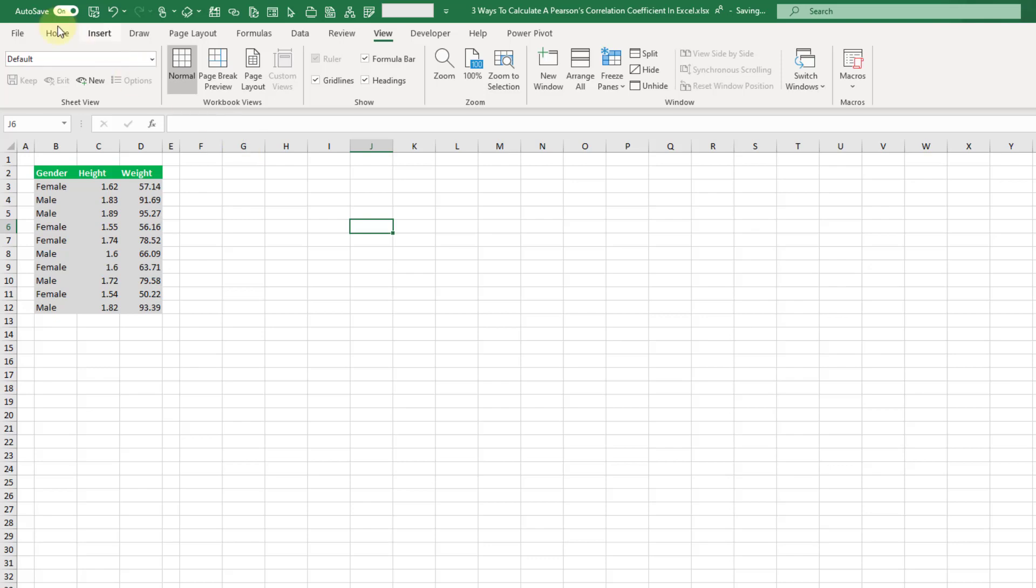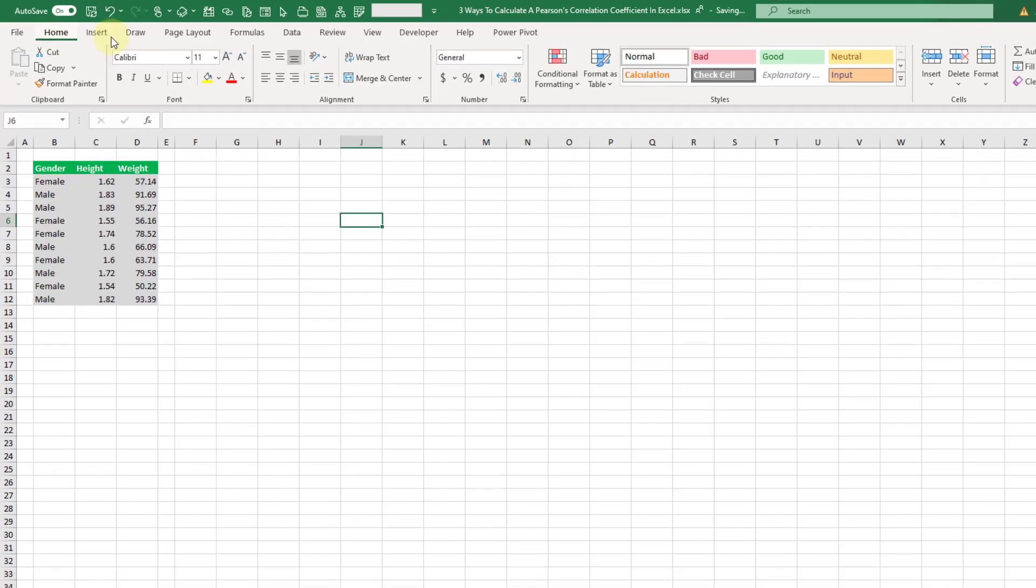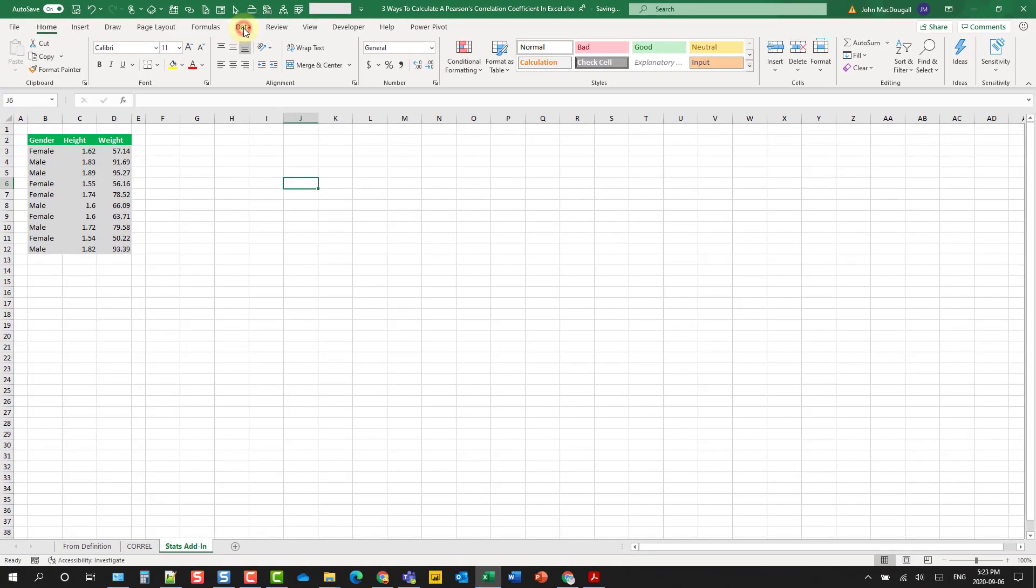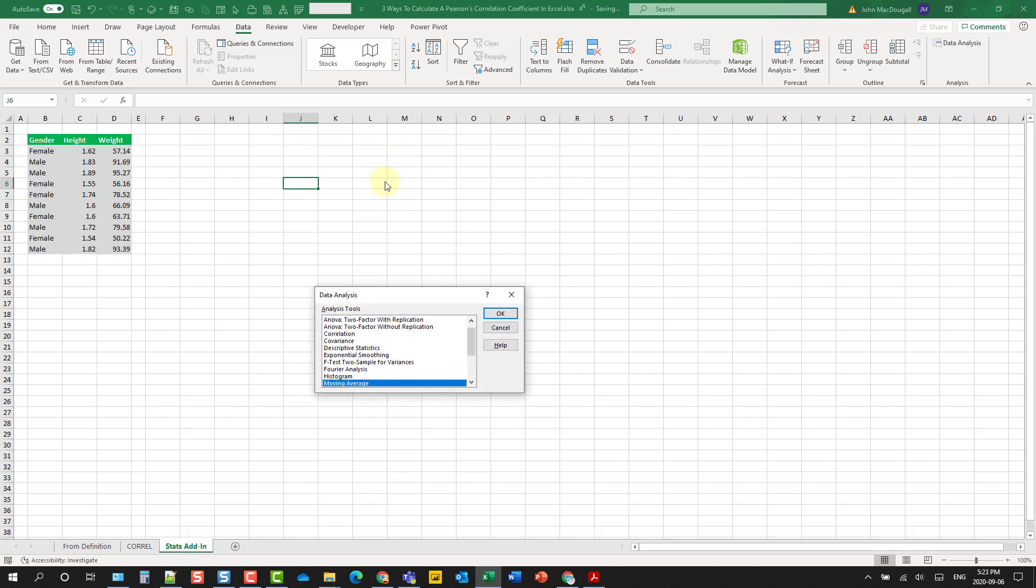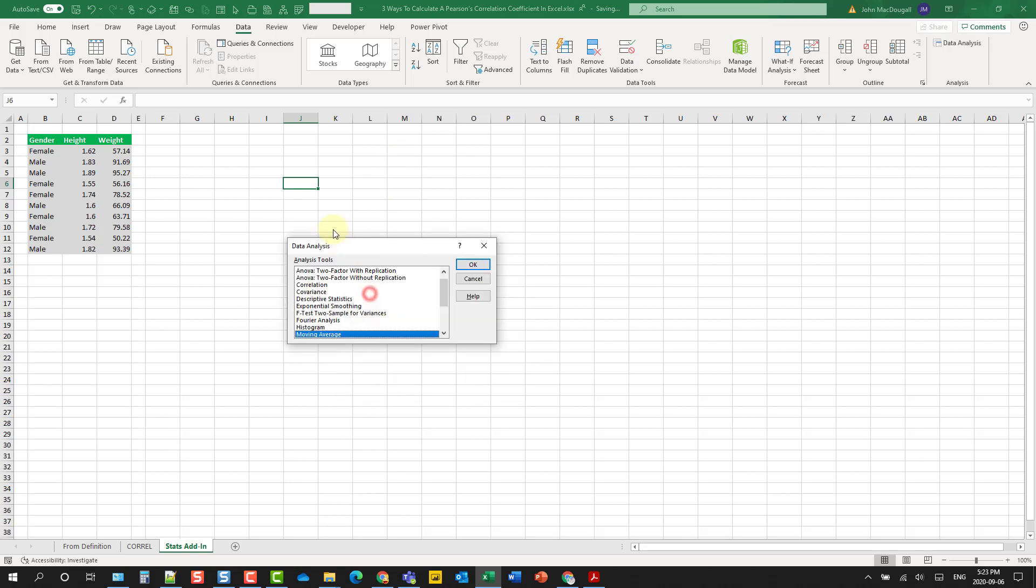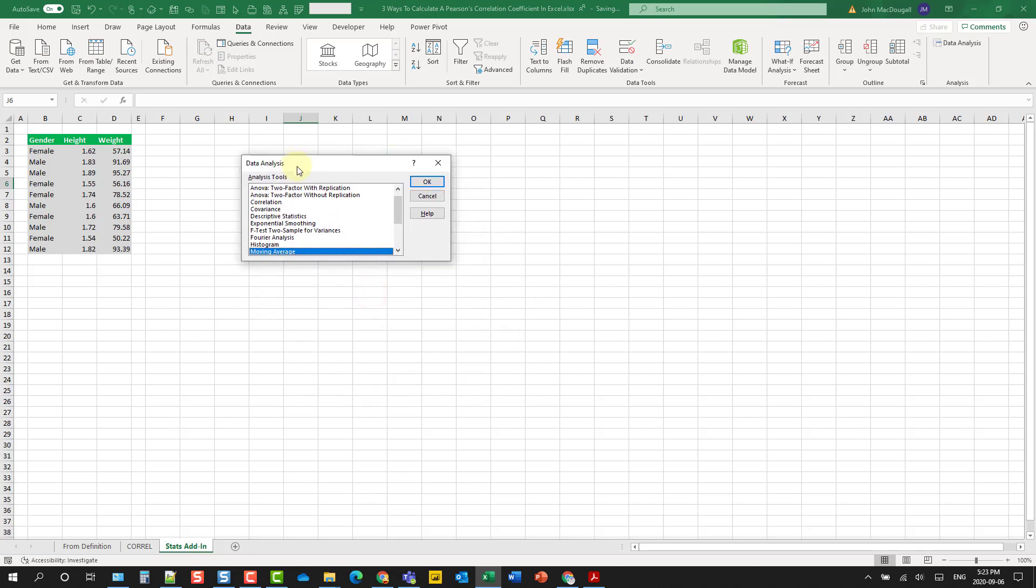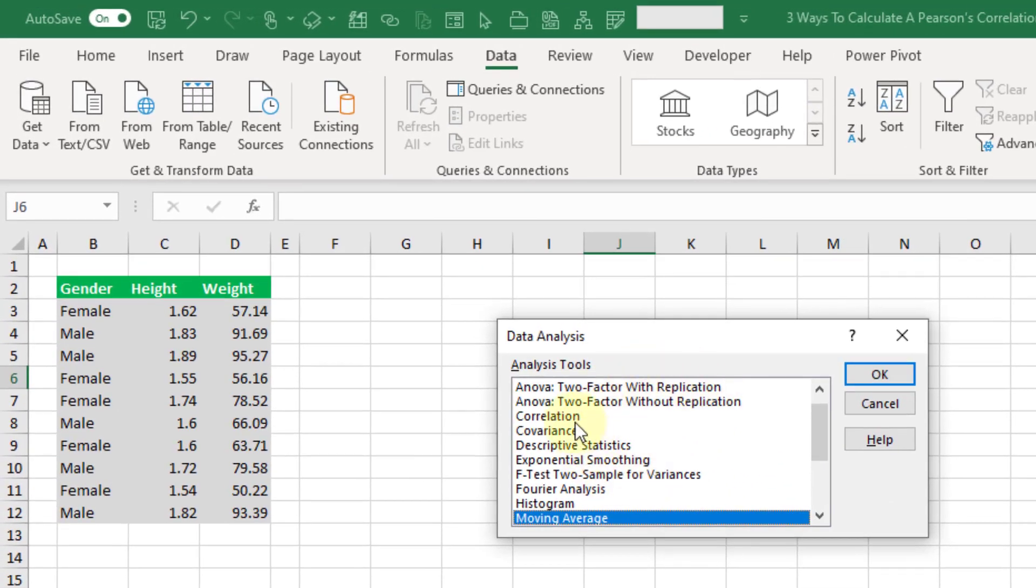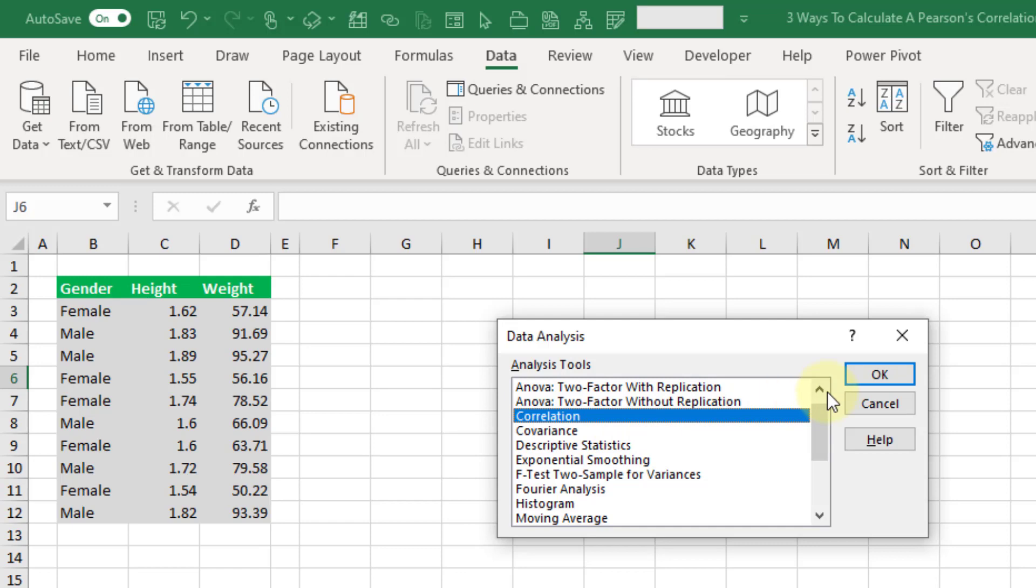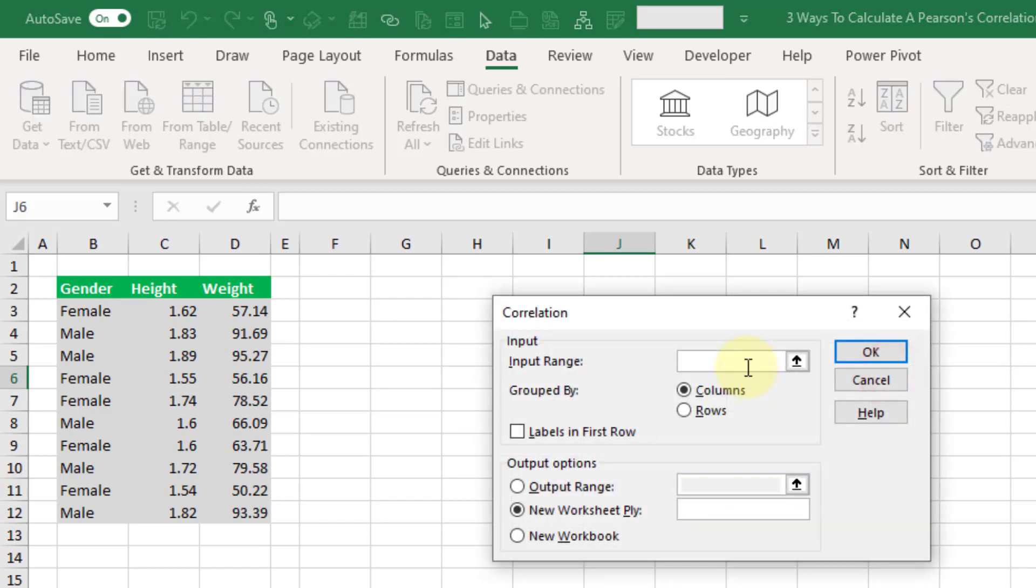And once we've got that enabled we can go to the data tab and you should see data analysis here. We can click on that and open it up. Now this comes with a lot of statistical calculations but we do have a correlation calculation here. So let's select that and press OK.